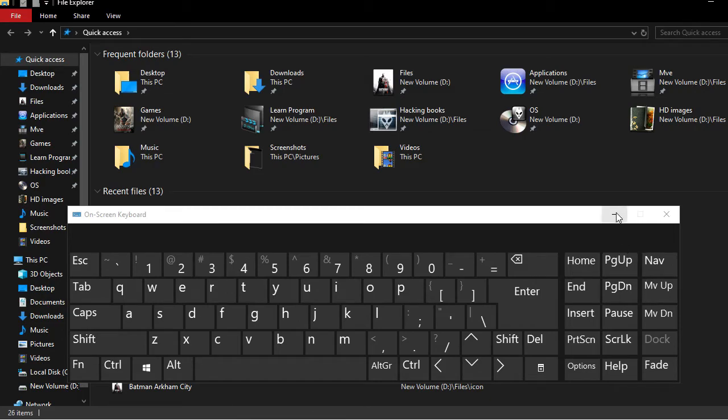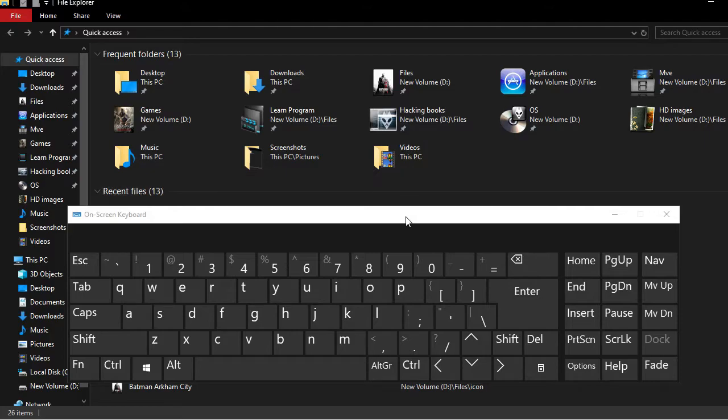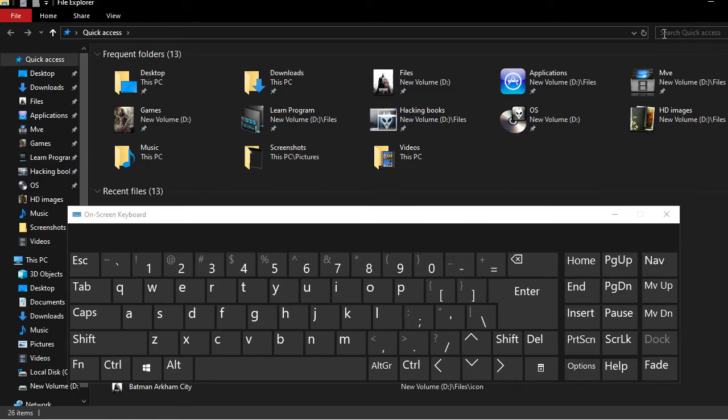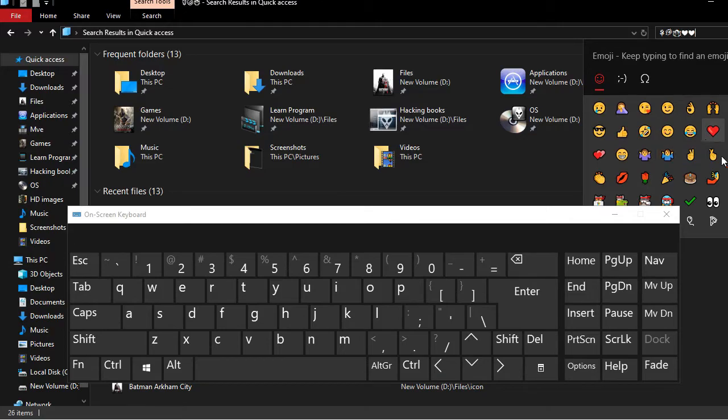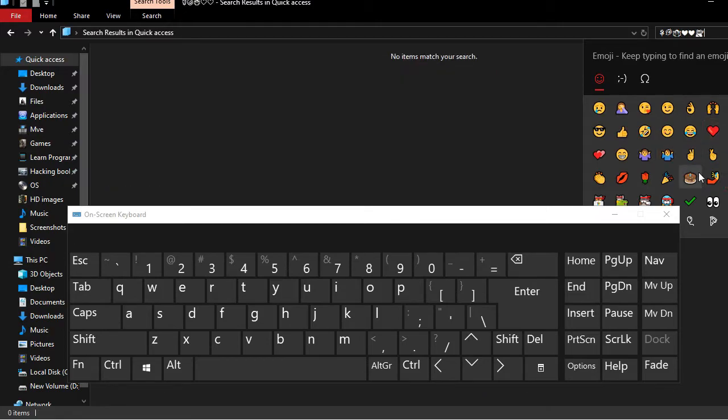The second shortcut uses the Windows button to access emojis. We can use this on the laptop for WhatsApp and other applications.